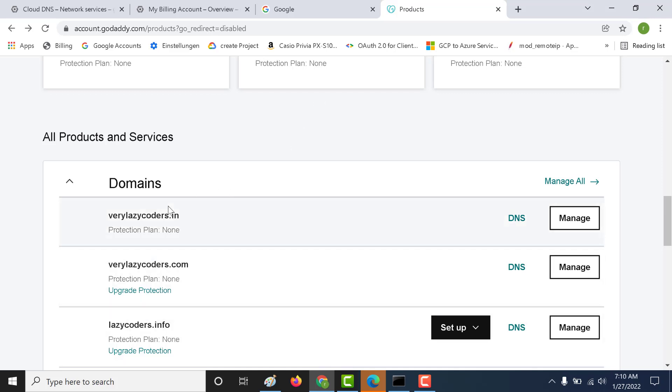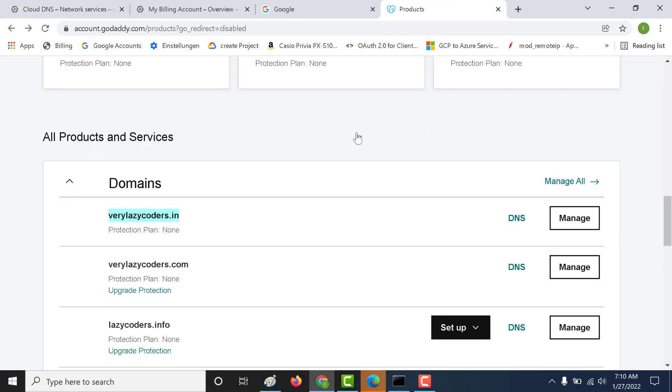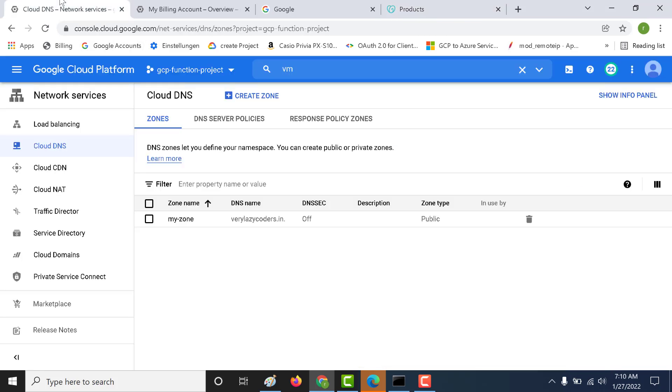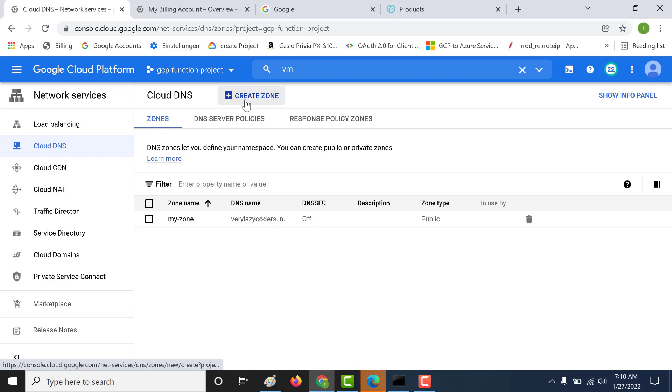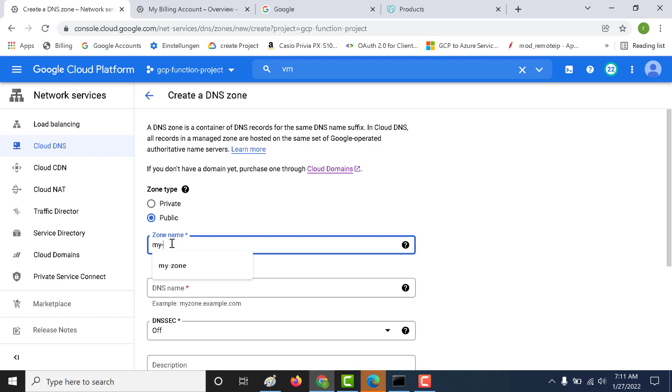I will create a zone for these domains. I will take this domain and register a zone in our Cloud DNS for this domain. Let's see how we can do that. You need to go to your Cloud DNS, click on create zone, and this time we choose public zone.